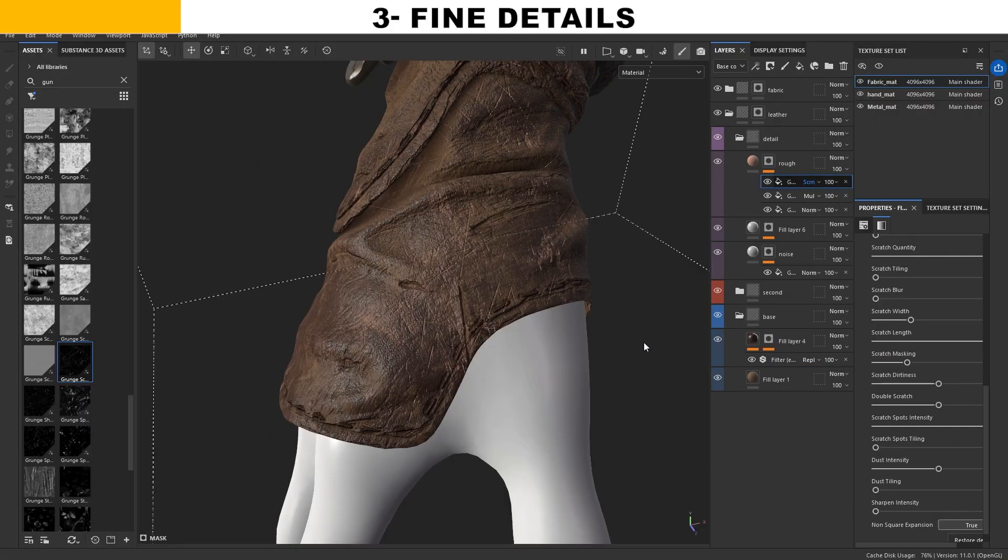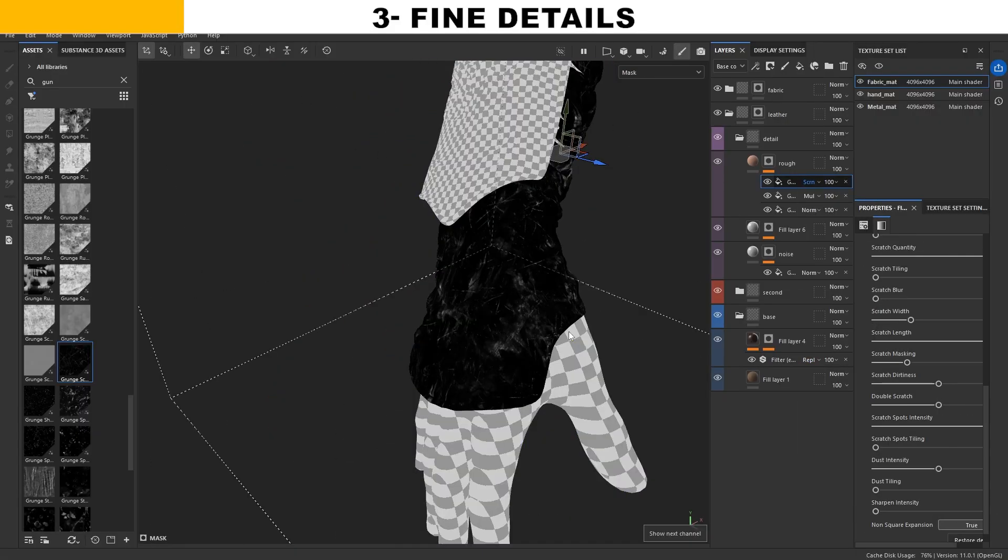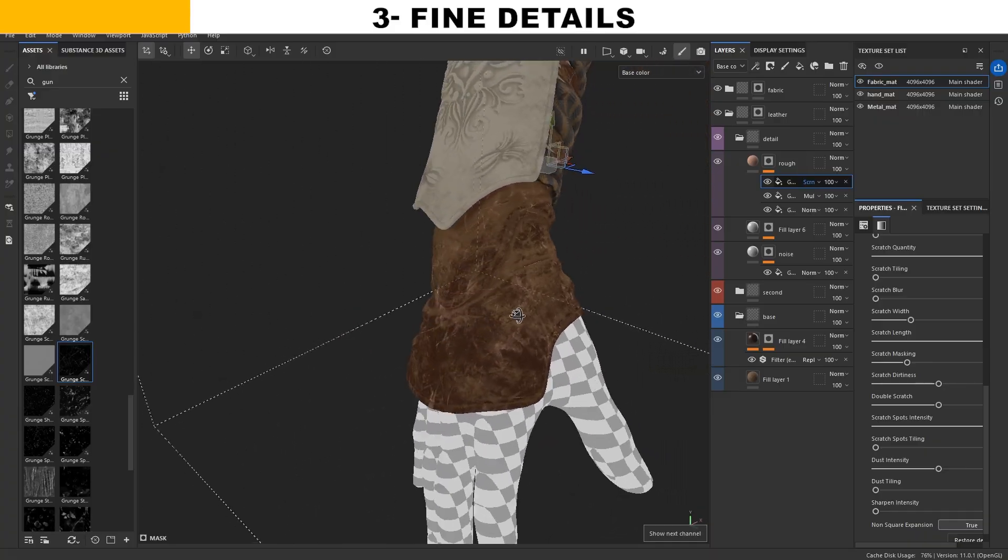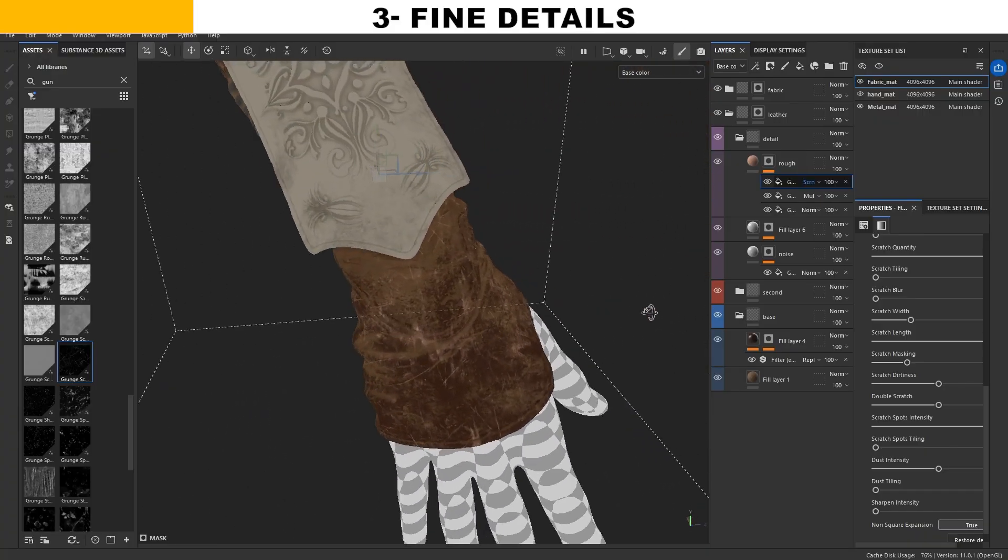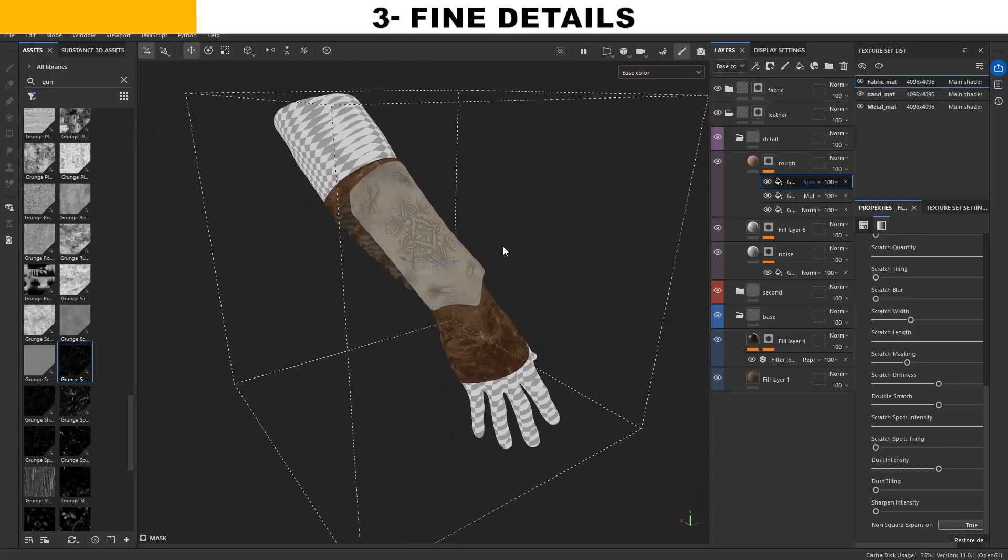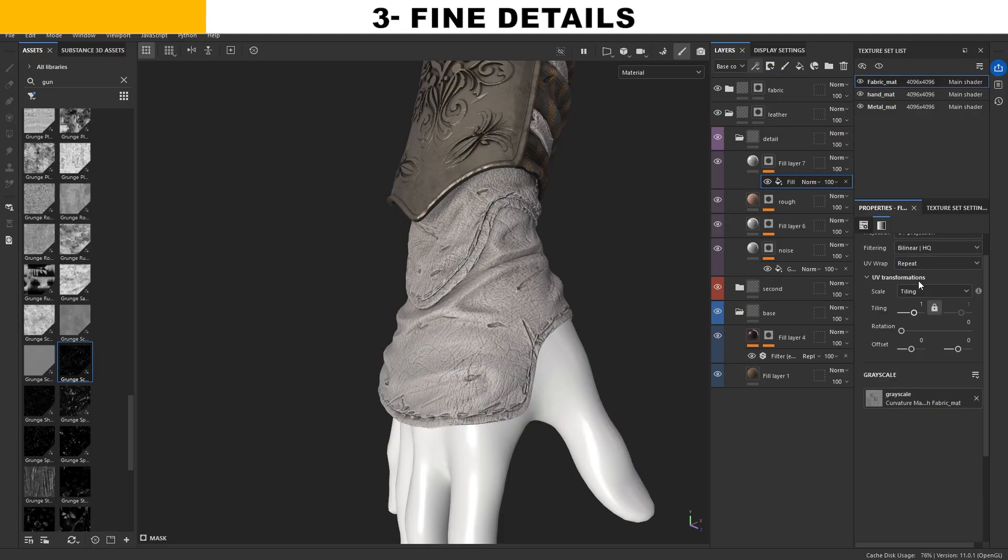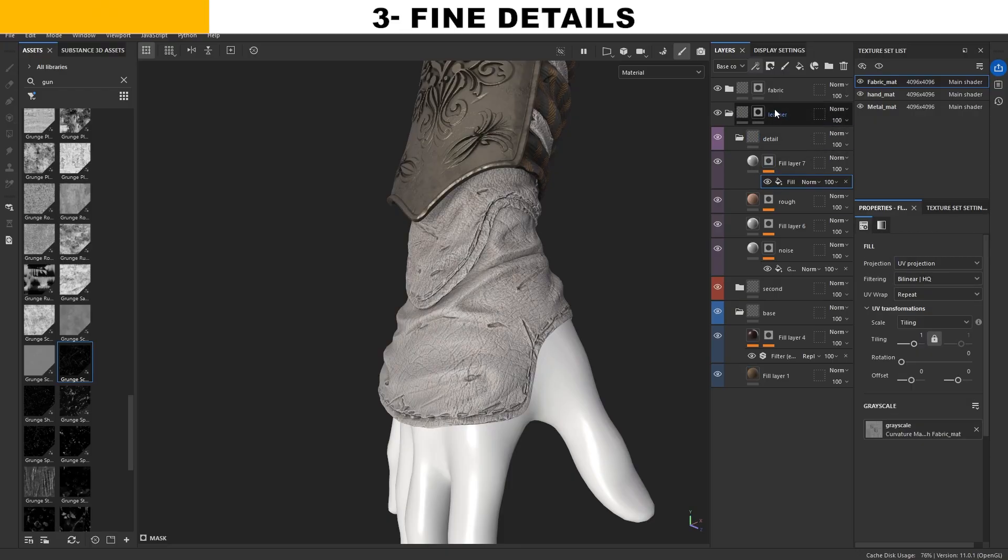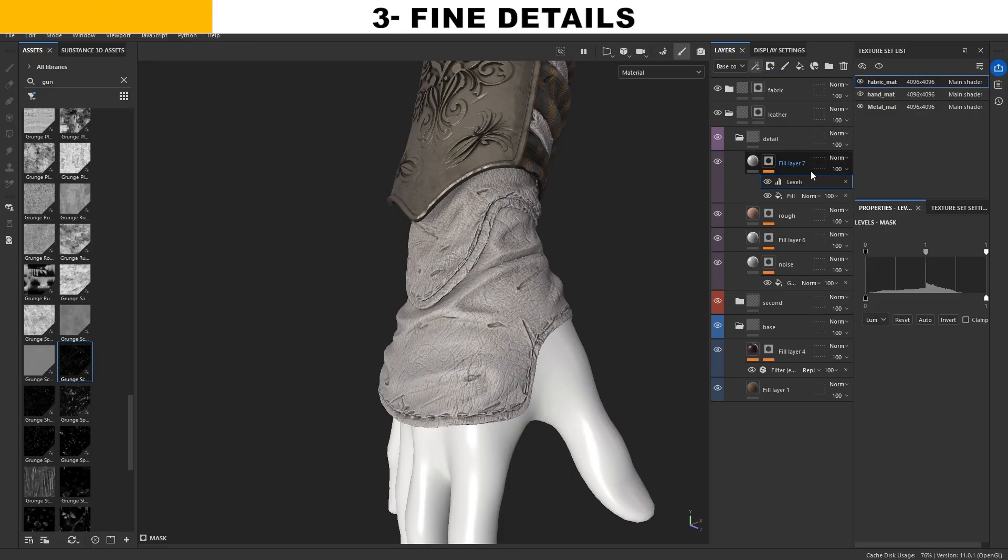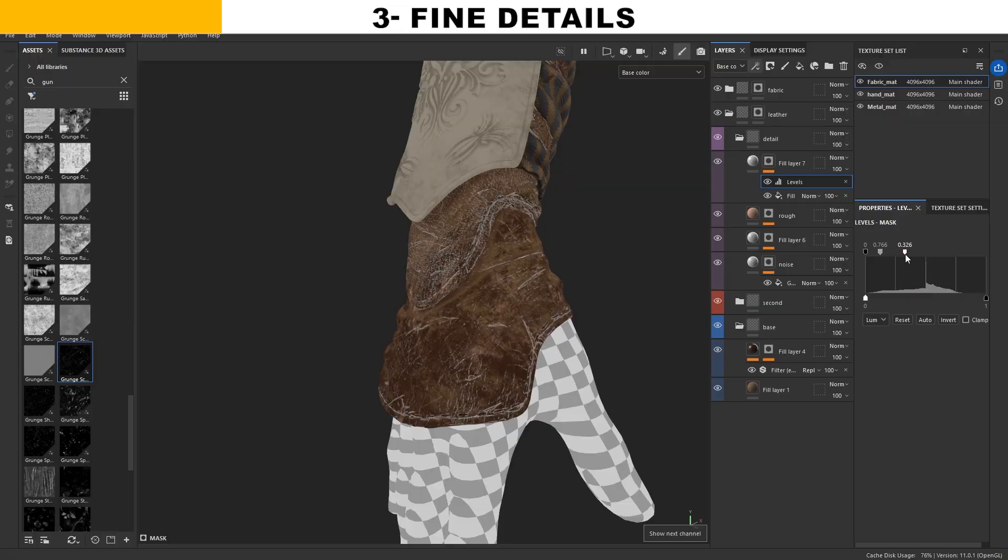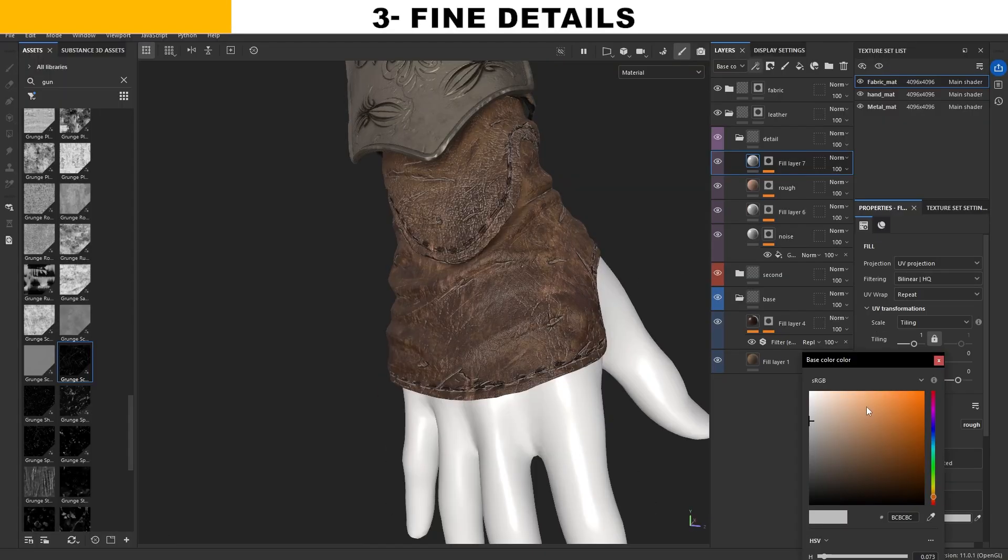One important note, I constantly check both the roughness channel and the base color because lighting and environments can make it hard to evaluate the model and textures correctly. If you use a different environment, you will see how much it can misrepresent the textures, so always make sure to check the base color directly.